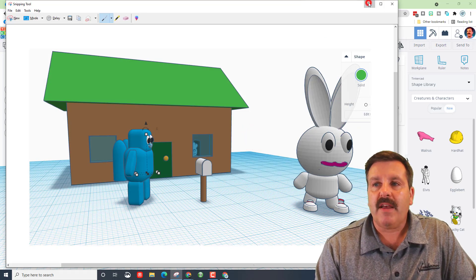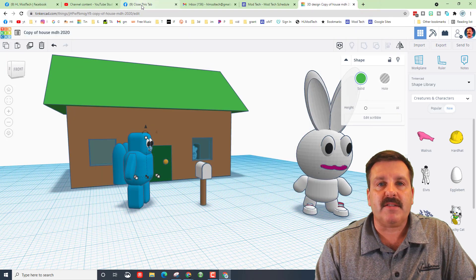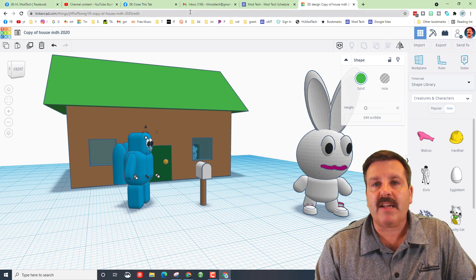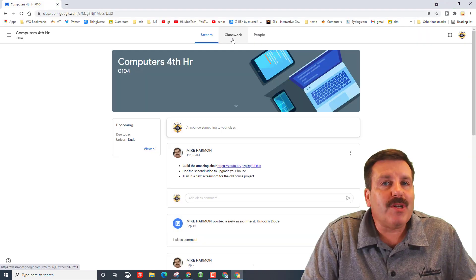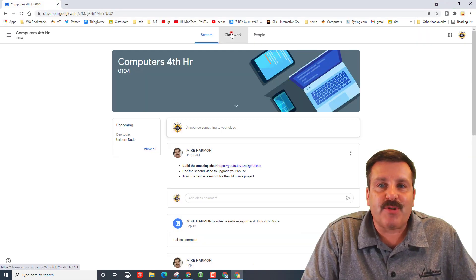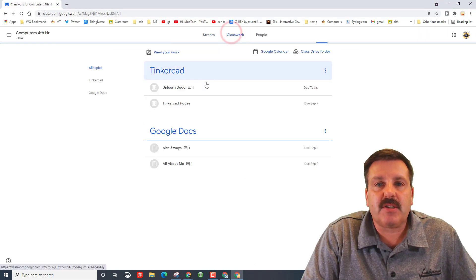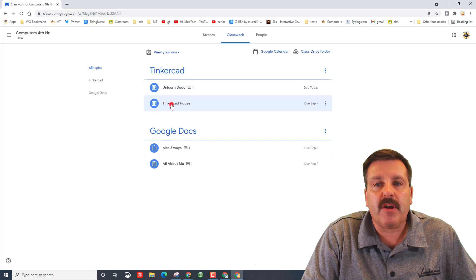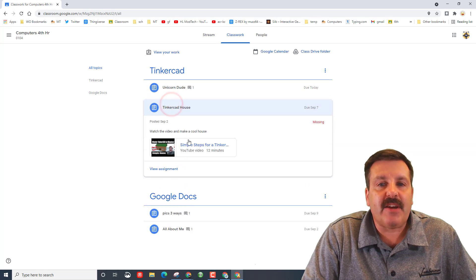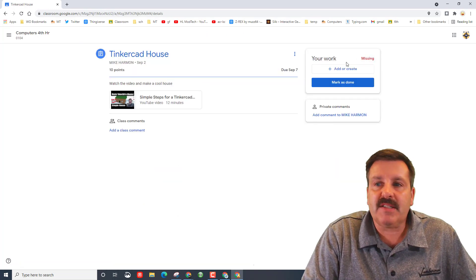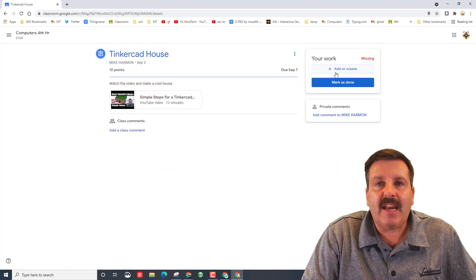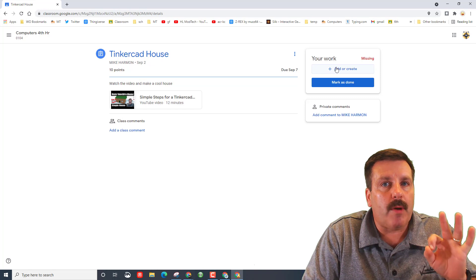And then friends it's time to go to classroom and turn it in. Once you've got that new screenshot friends, go to classwork, find your Tinkercad house, view the assignment and if you've already got one picture that's fantastic. If you don't that's fine as well.